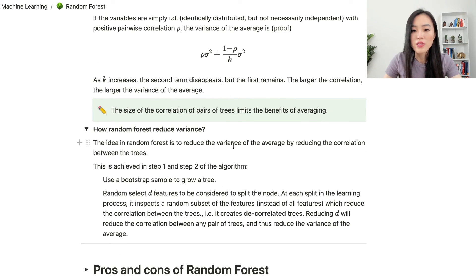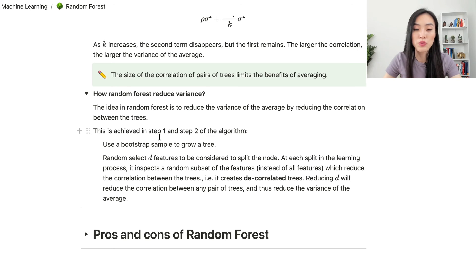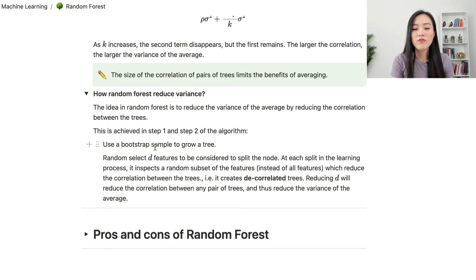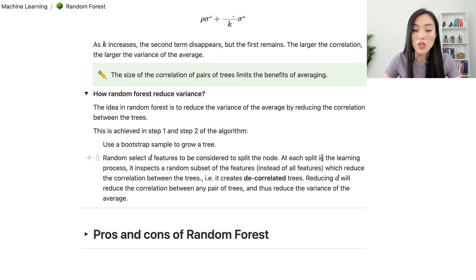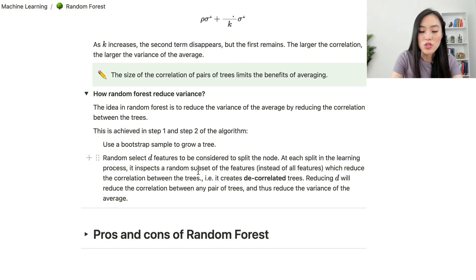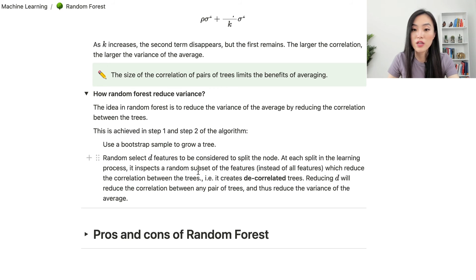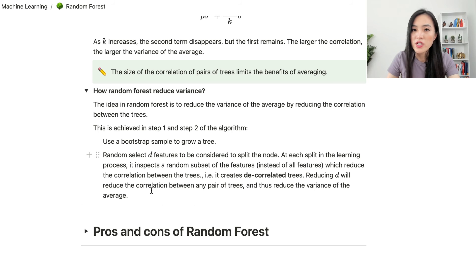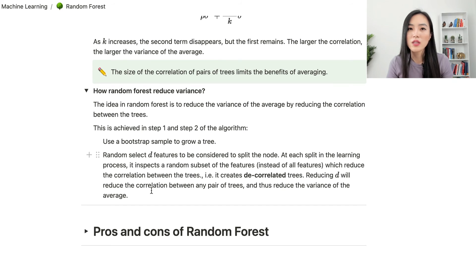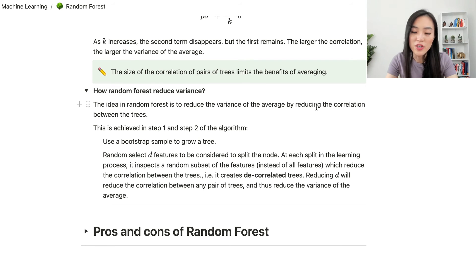The idea in random forest is to reduce the variance of the average by reducing the correlation between decision trees. This is achieved in steps 1 and 2: in step 1 we use bootstrap samples so each tree is built on different data; in step 2 we select d features at each split instead of all features, which reduces correlation between trees — creating decorrelated trees. If we reduce d, we reduce the correlation between any pair of trees and therefore reduce the variance of the average.